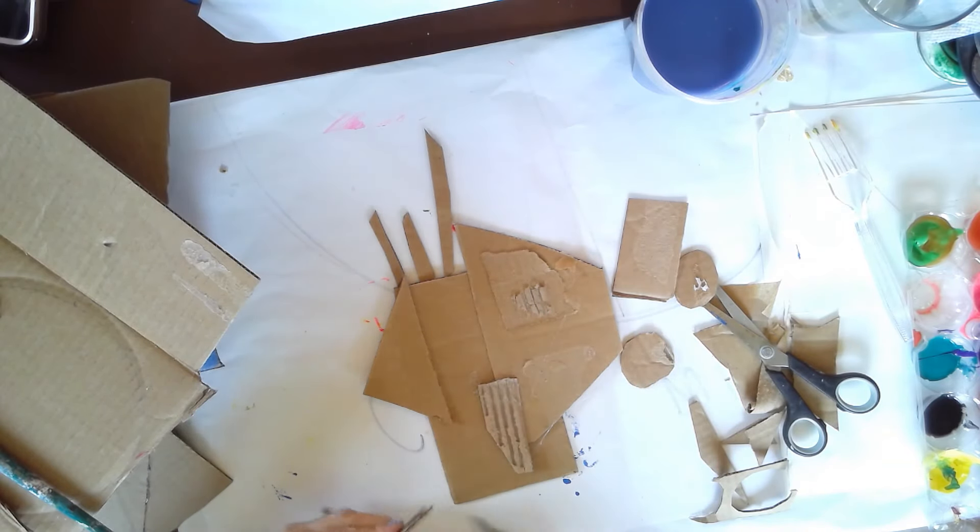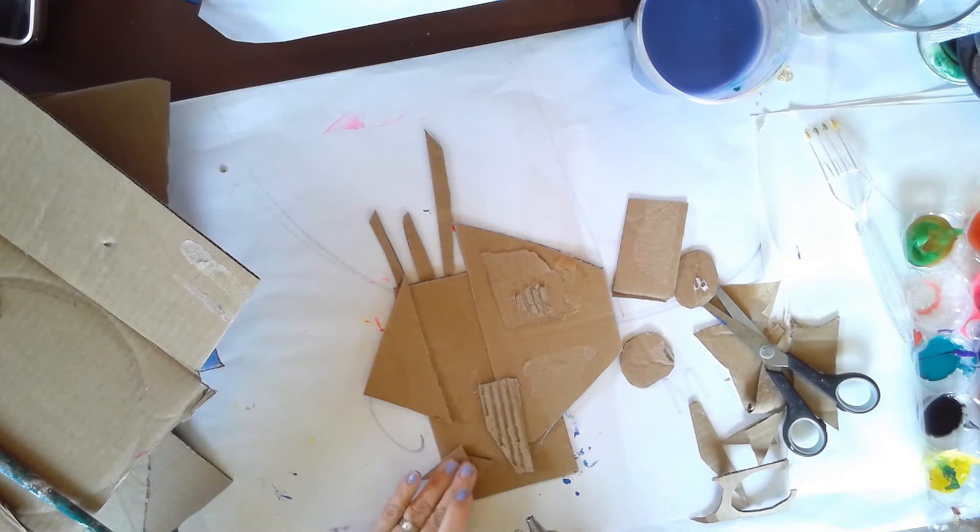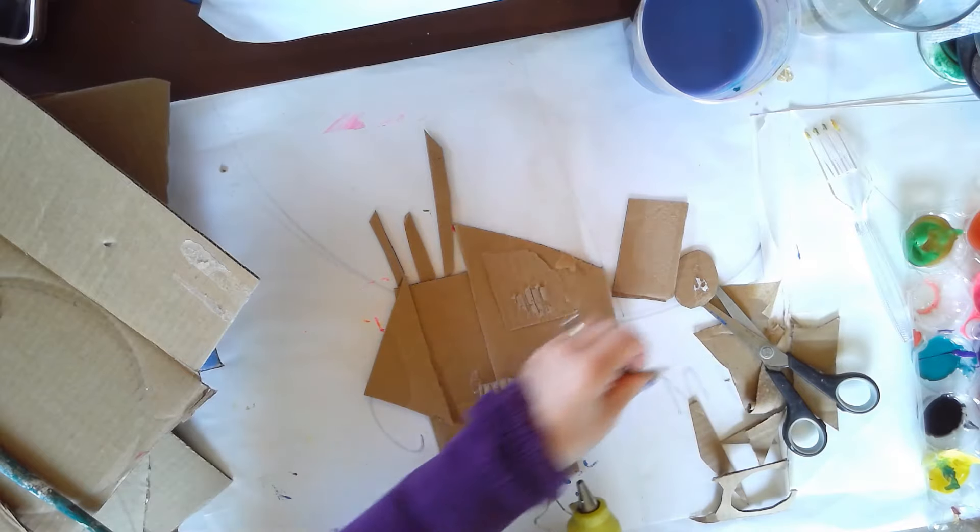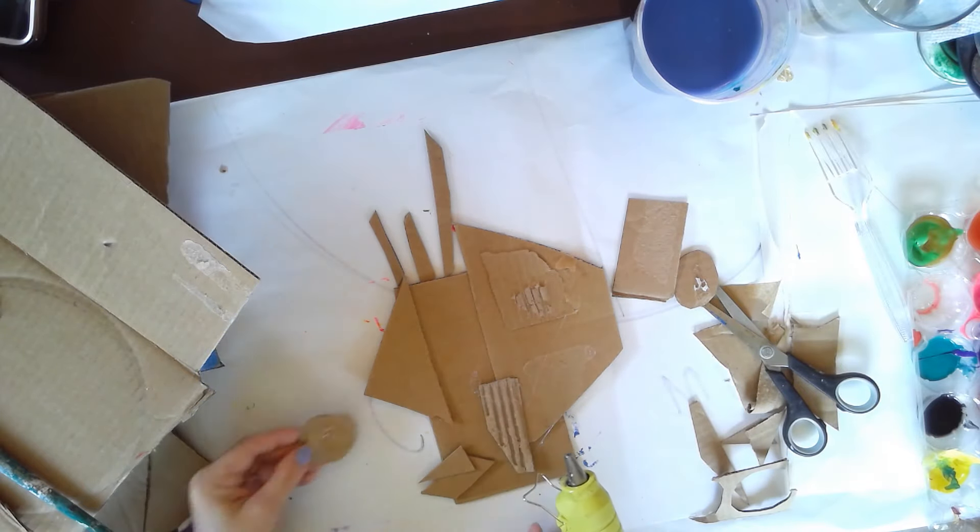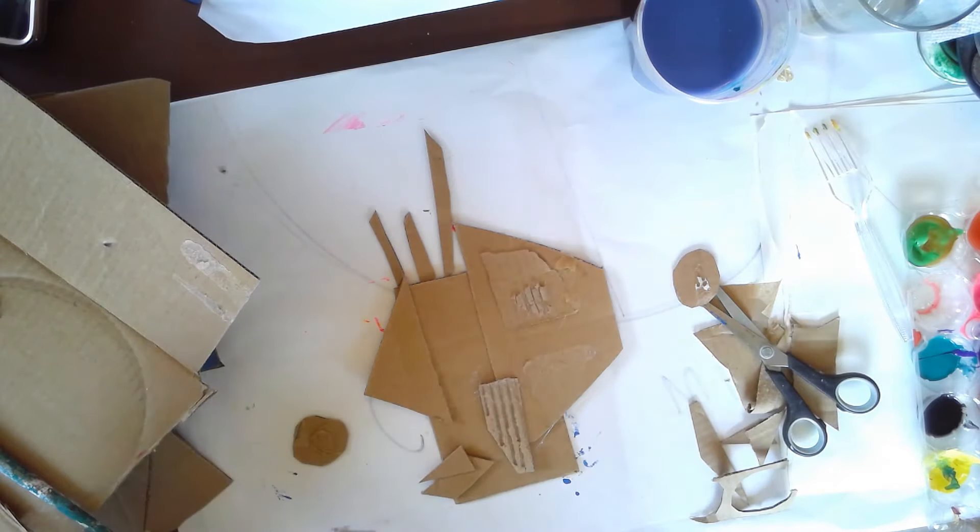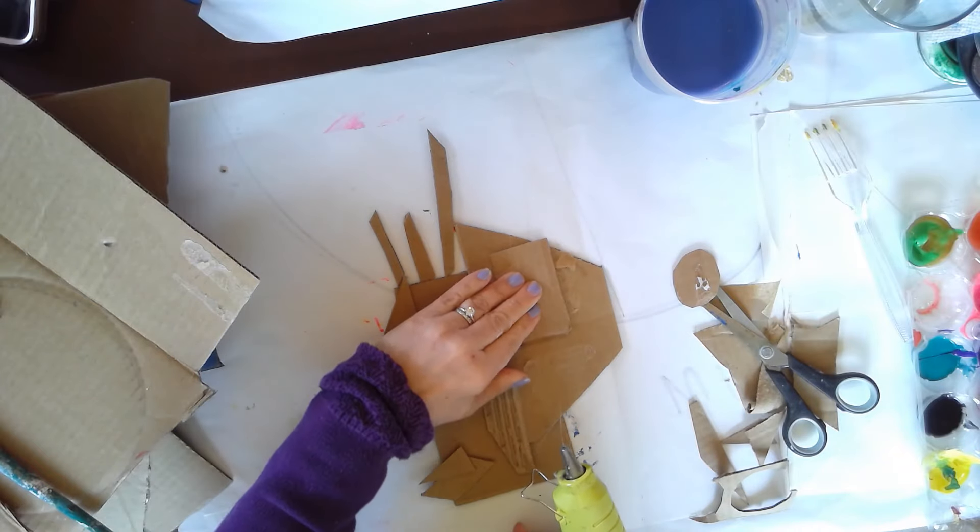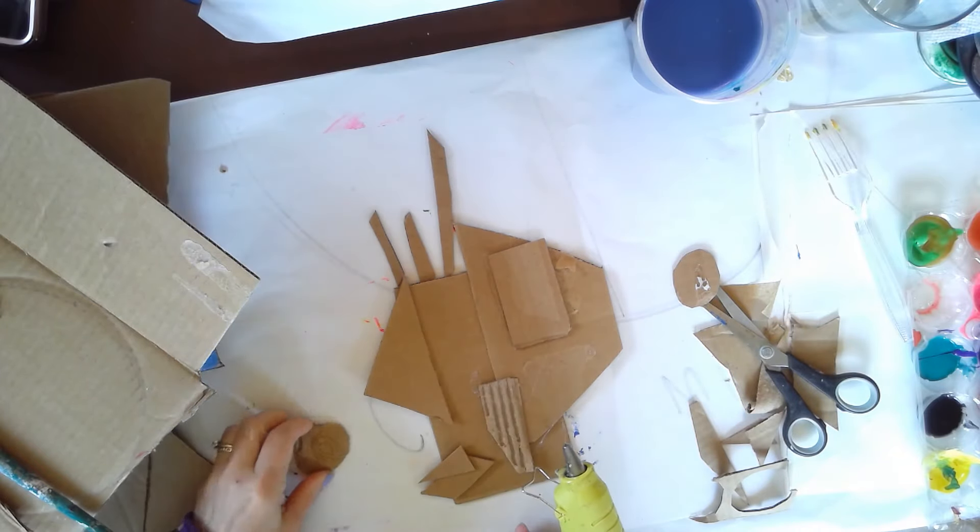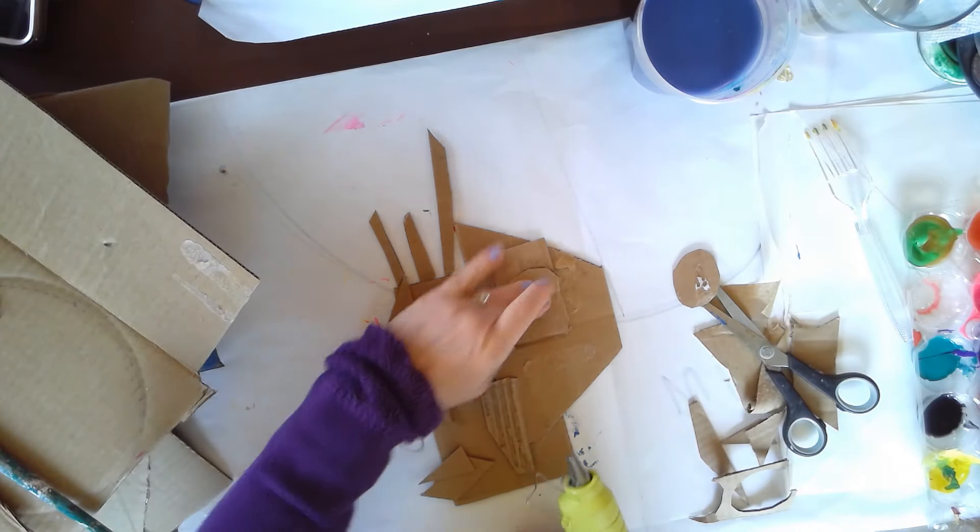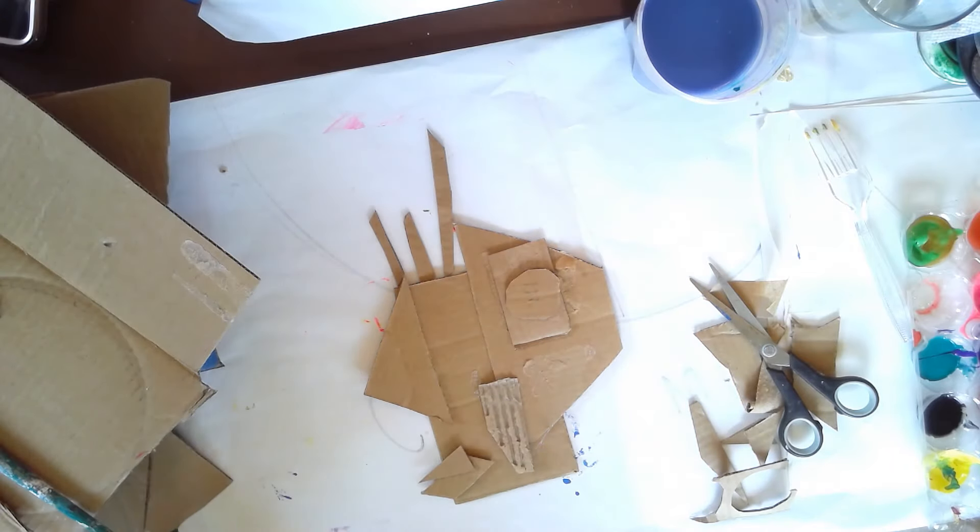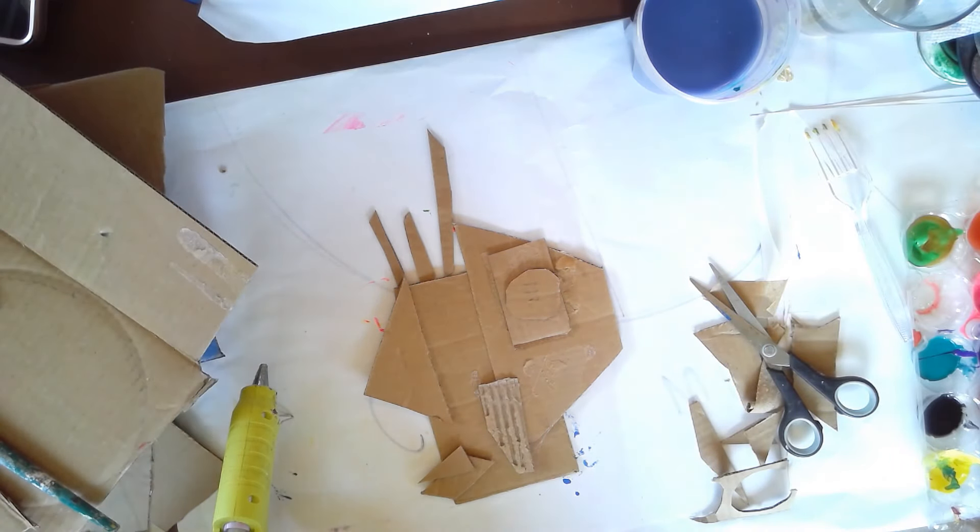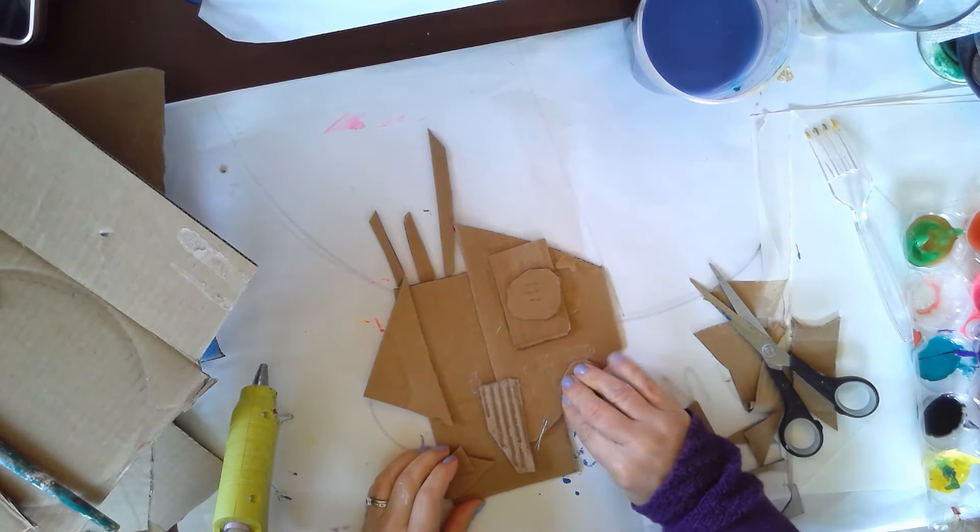So just go ahead, see what you come up with. Then you want to paint it. And if you don't have paint, go ahead and use markers or whatever you have.